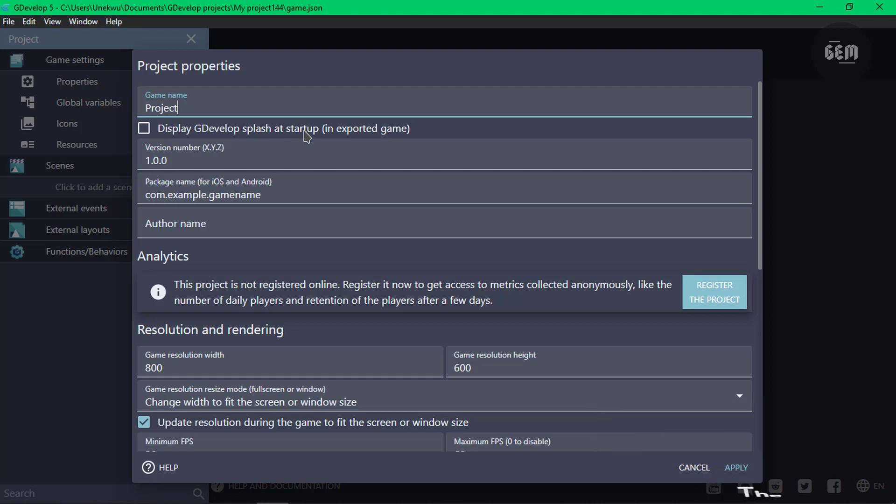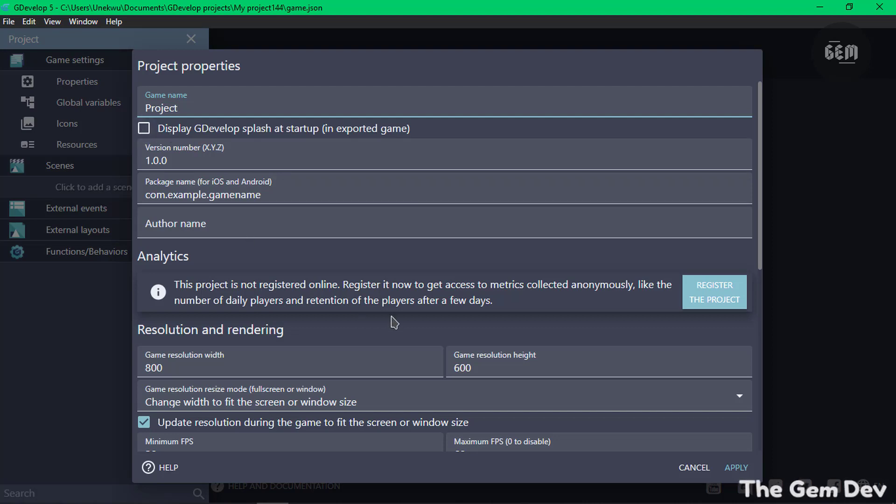An easier way to remove the GDevelop splash at startup is to find some examples which have this unchecked. There's some examples in GDevelop which have this unchecked. You just need to find them and that should be the easiest way to remove this. So there you go, that's how to remove the GDevelop splash at startup.